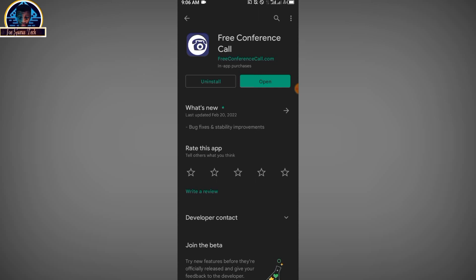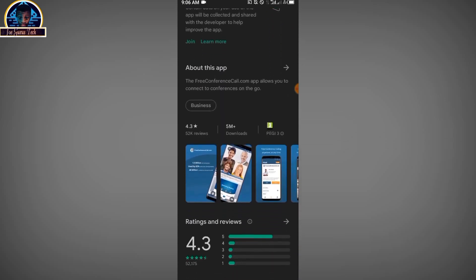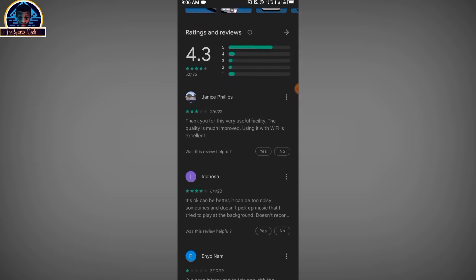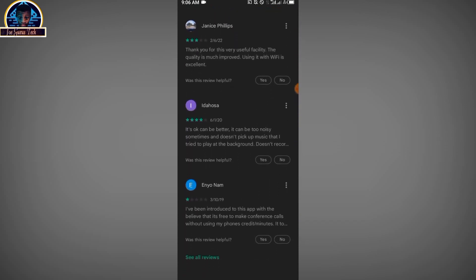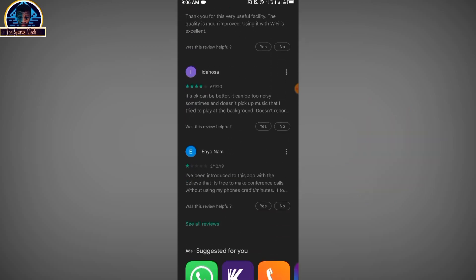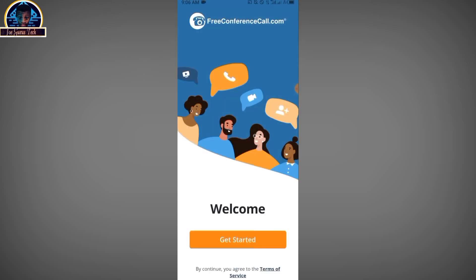Once you install this mobile app — as you can see, this app is already installed on my Android phone — click the install button. After installation is done, click the open button. But before that, let's check out the rating of this app. It has quite good reviews from its users, so I think you need to try it out.